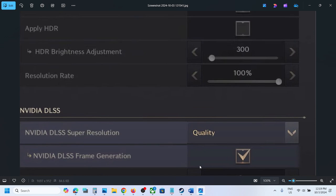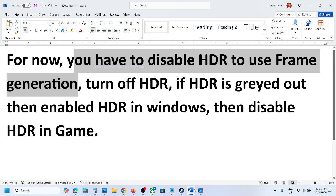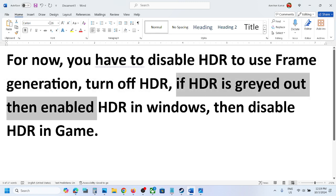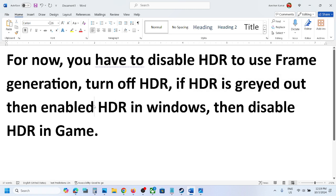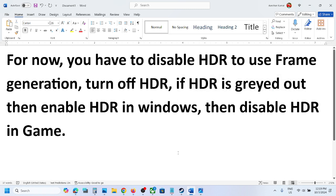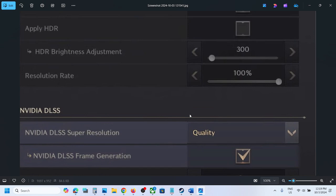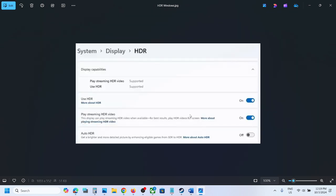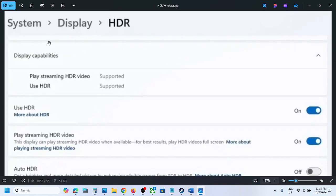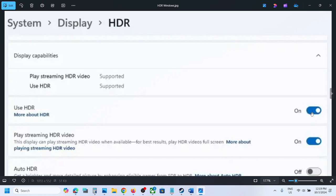But if HDR is grayed out, in that case you have to enable HDR in Windows. To enable HDR in Windows, go to System in Windows settings, then go to Display, and then go to HDR. You have to turn on HDR over here.